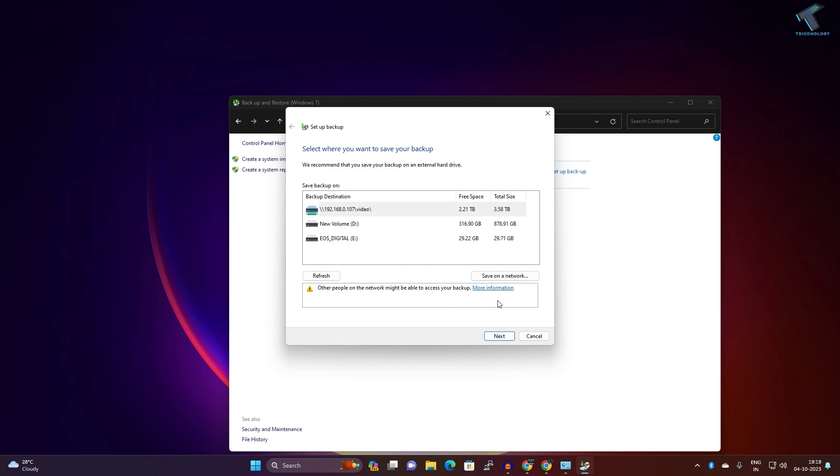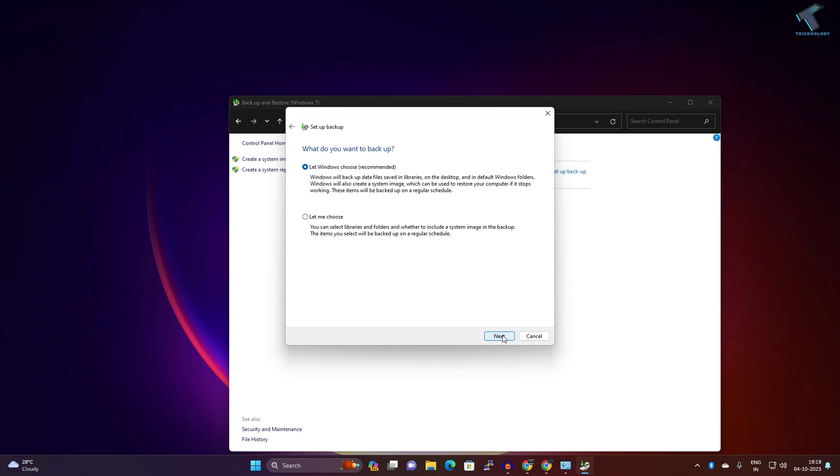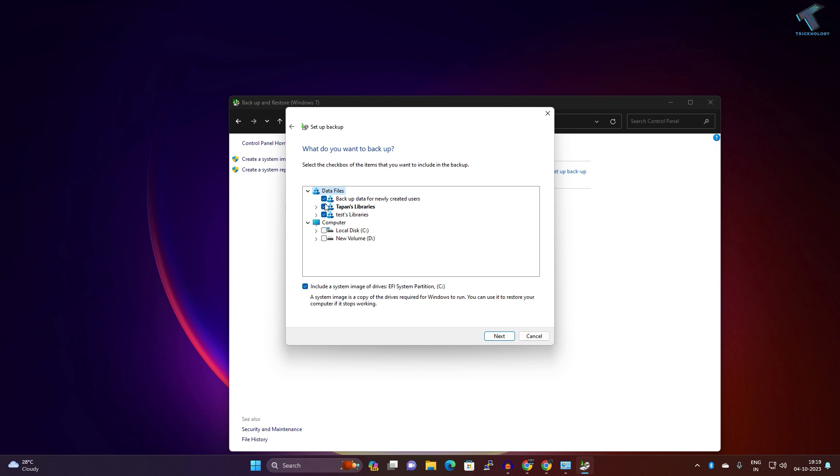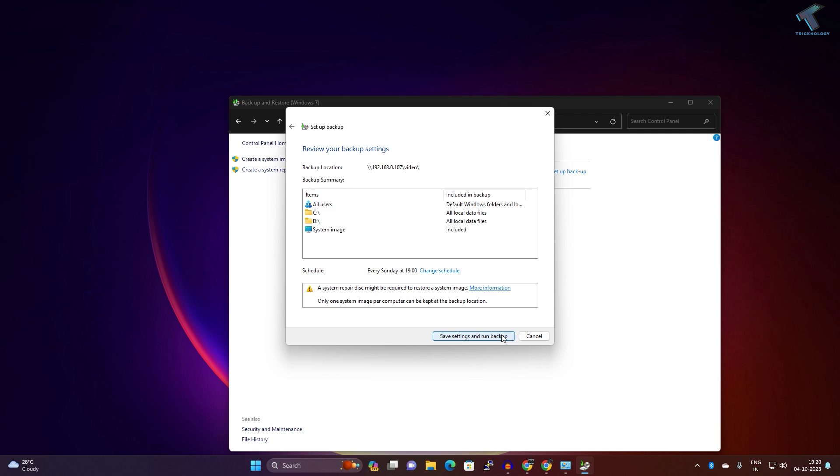Now you need to click on Next. Here you need to select Let Windows Choose or Let Me Choose. I will select Let Me Choose so I can select my backup items. If you want to backup all your full drives like C drive, D drive, all your drives, then you have to check here and after that click on Next.